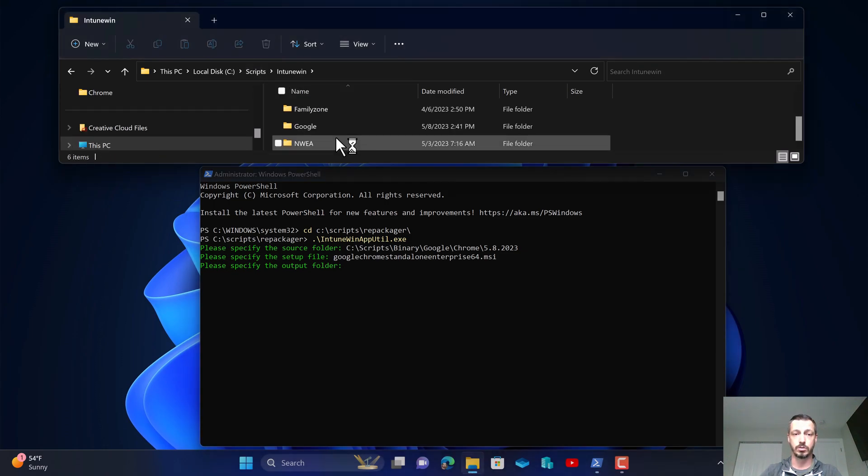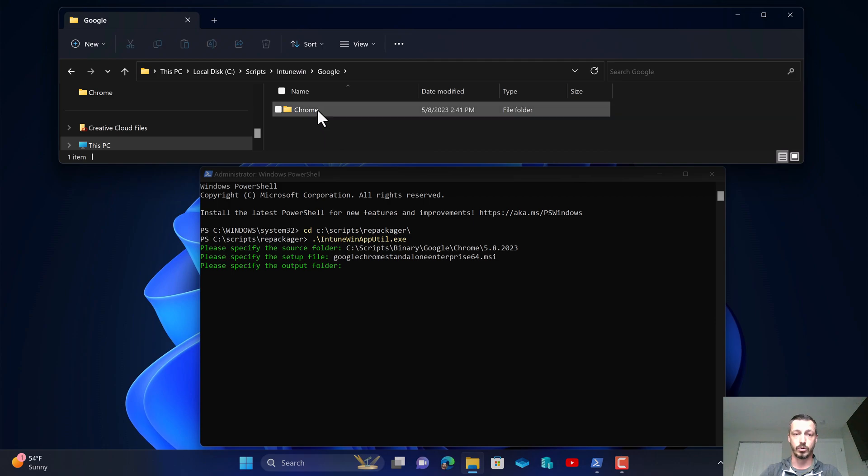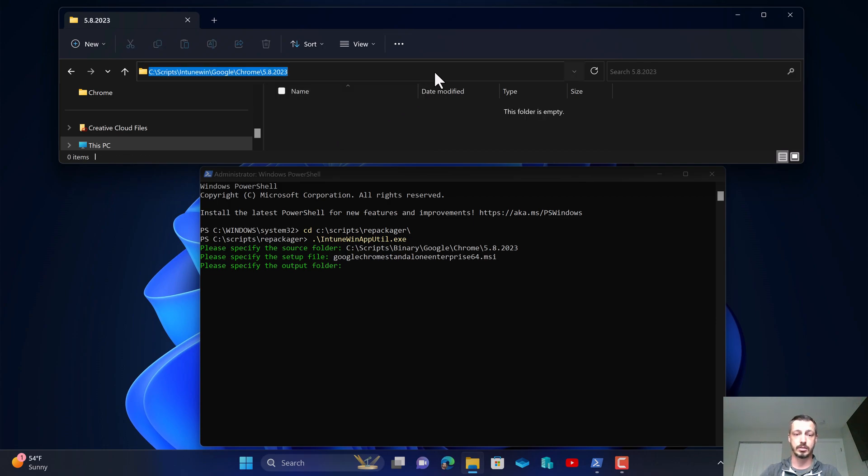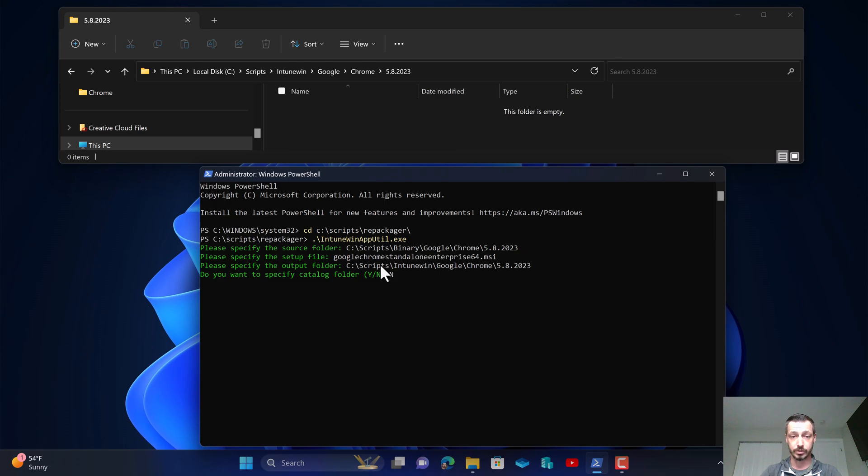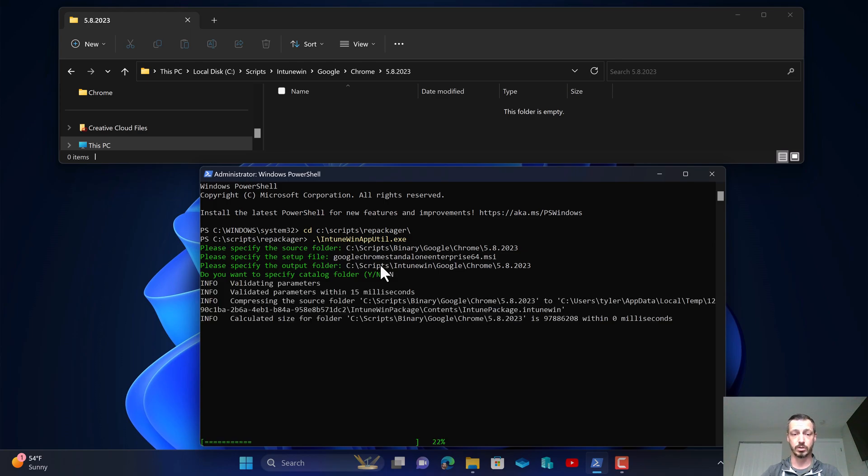Now I need to specify the output folder. So I'm going to go into the Intune win directory, go under Google, under Chrome, and then put in today's date and copy and paste that directory that I created before. There is no catalog folder for this one so we're going to hit no and enter.